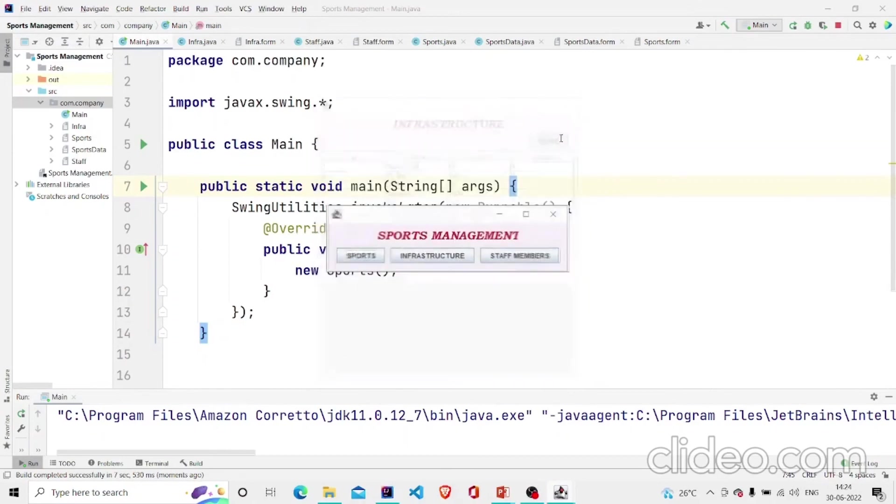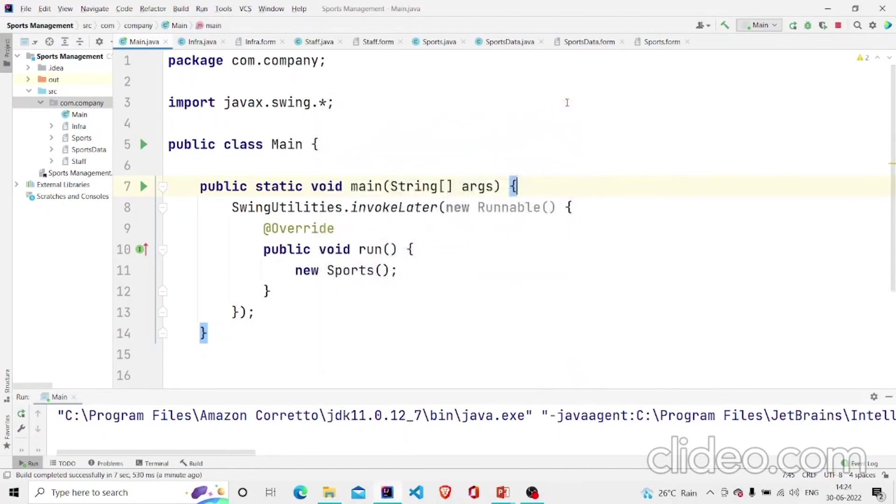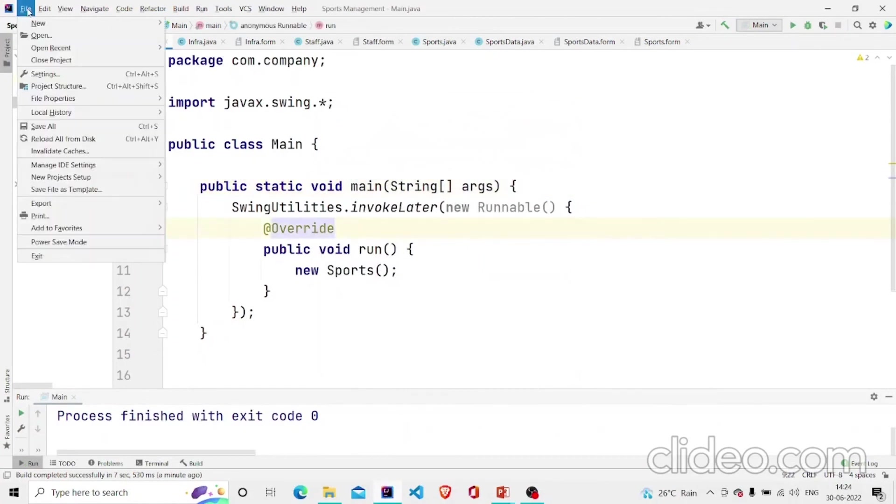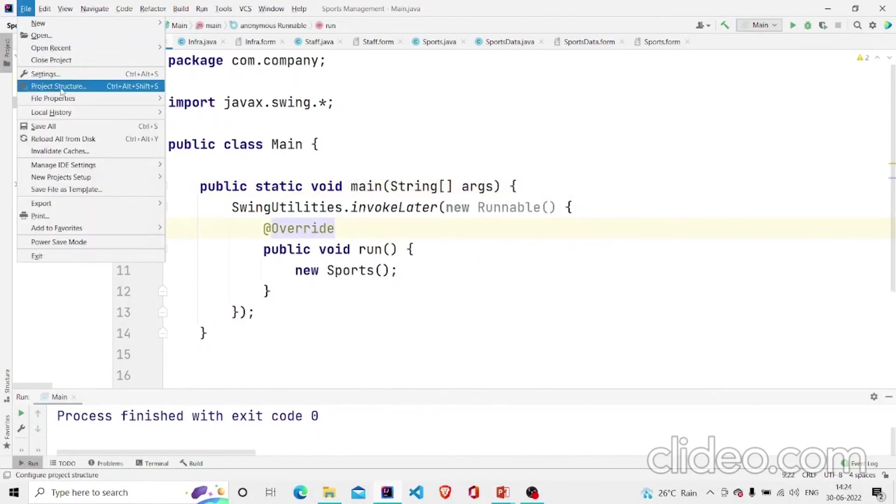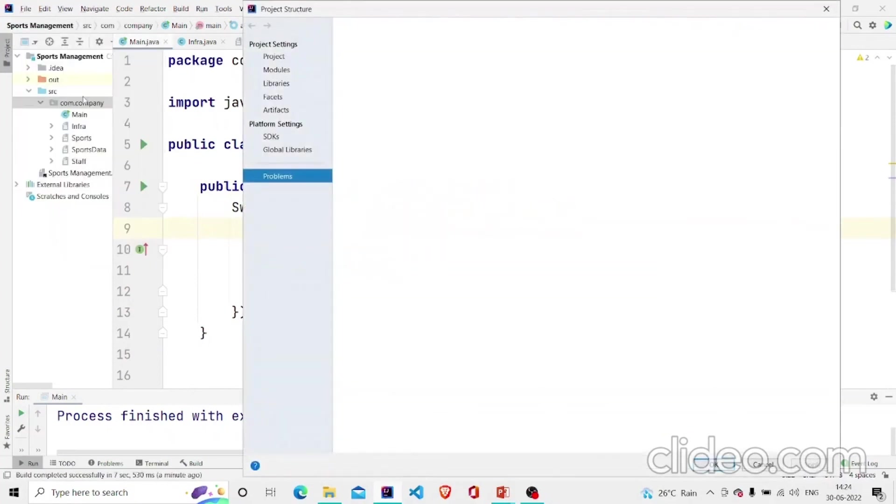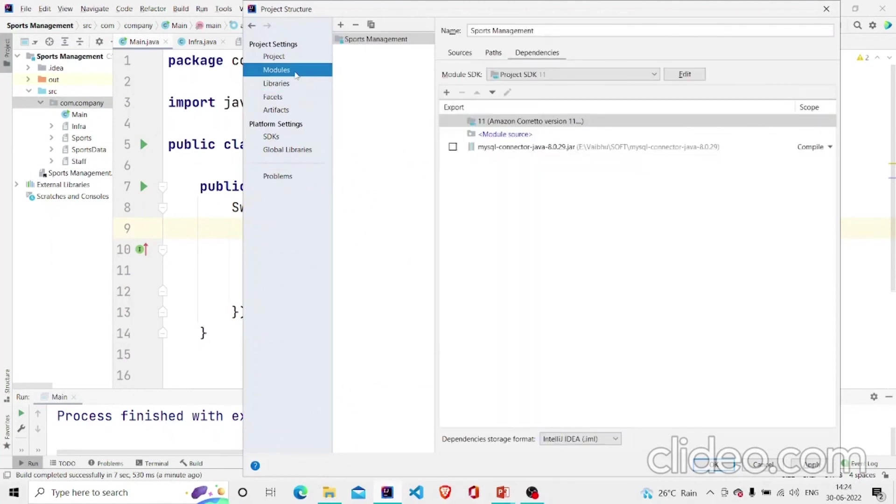So to connect to the database go over here, file, go over to the project structure. In the libraries, in modules you need to add a file, a jar file.